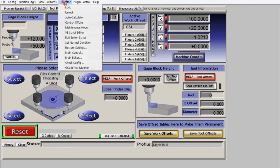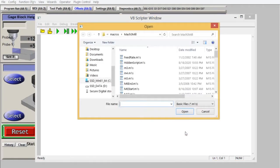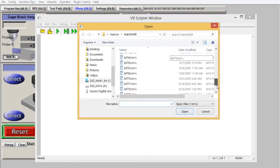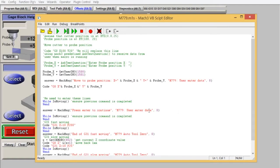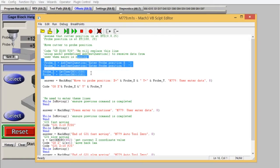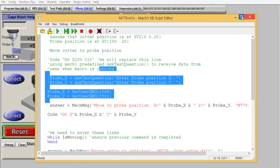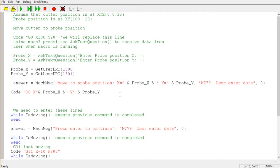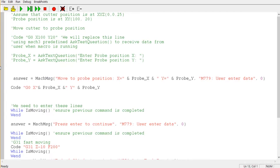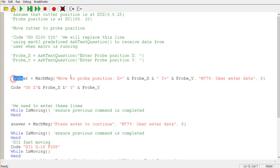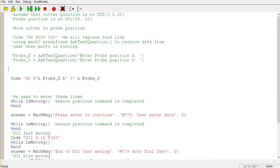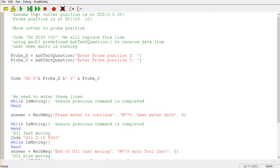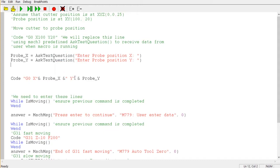Now I will open the macro. Here is the macro that I have worked before. Normally I will define the probe position from inside the code or edit from the dialog, but now I will change this to access the DRO we have created.